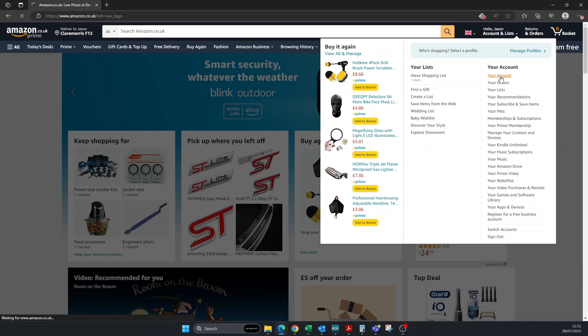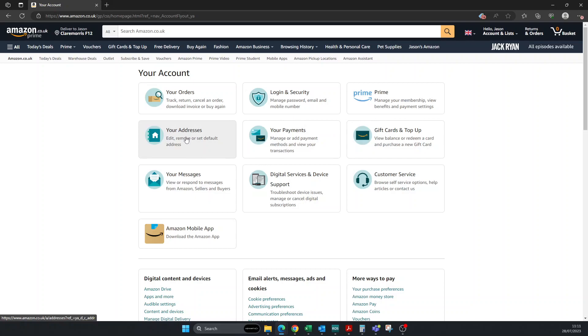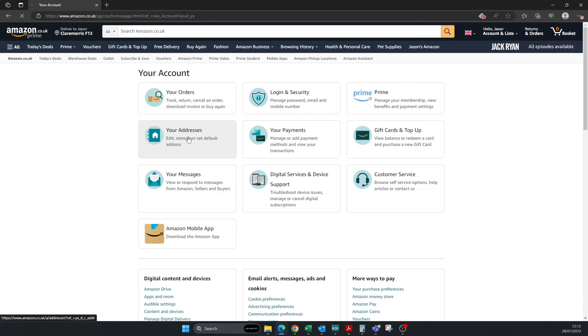Okay, so now it's going to open. Down here you're going to see your addresses. We're going to click on where it says 'Edit, Remove, or Set Default Addresses.' Sometimes it's a little slow when I'm recording the video.